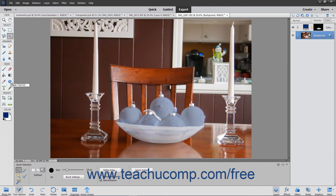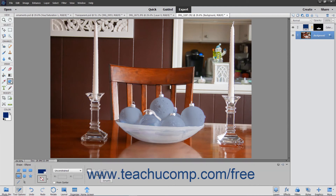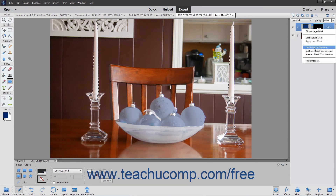For example, you could use the Custom Shape tool to add an easily selectable shape within a new layer, and then use the Magic Wand tool to select the shape in the new layer. You can then delete the layer that contains the shape from the image. With the new selection active on screen, simply right-click the existing layer mask in the Layers panel and choose the Add Mask to Selection command to add the content in the existing layer mask to your existing selection.